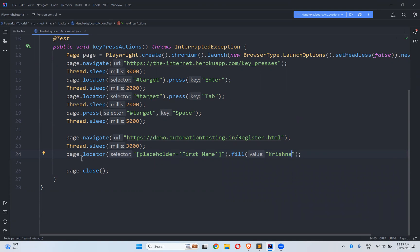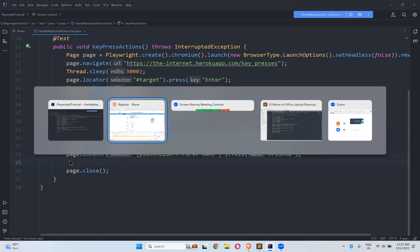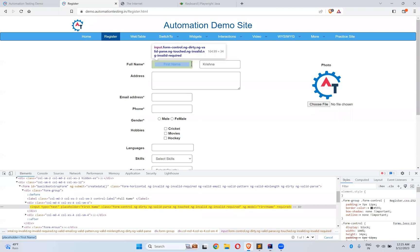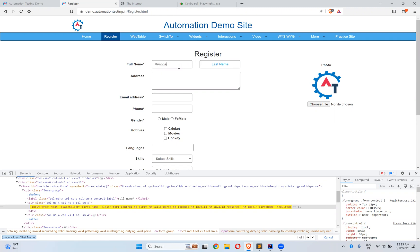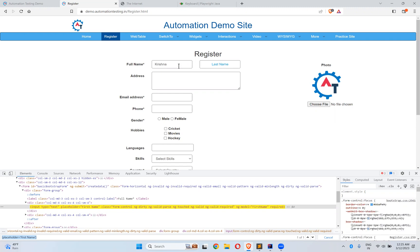So after that, on the same locator, I want to perform control A first. I want to select. So select means control A, control X, and then in the other locator control V.